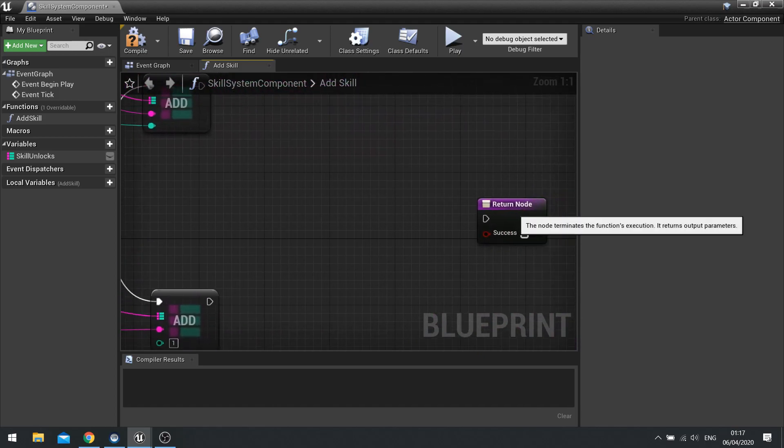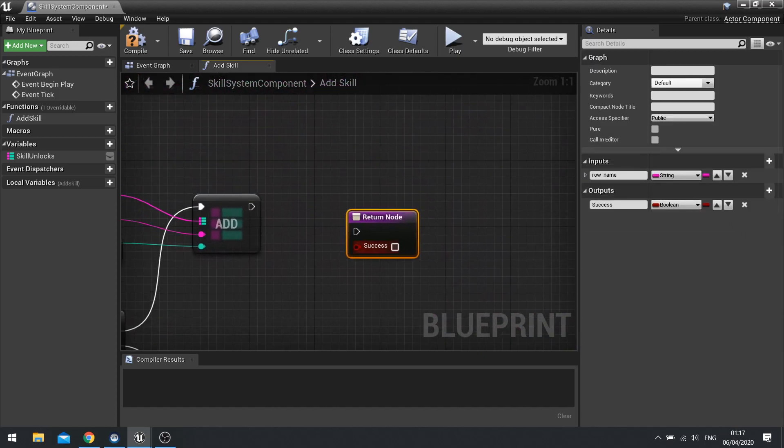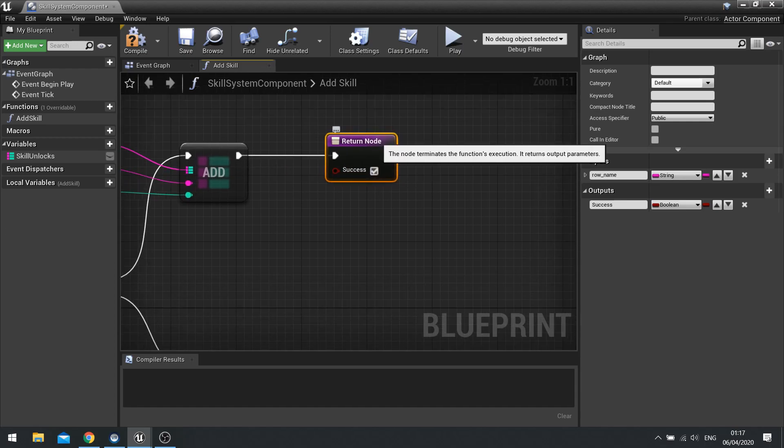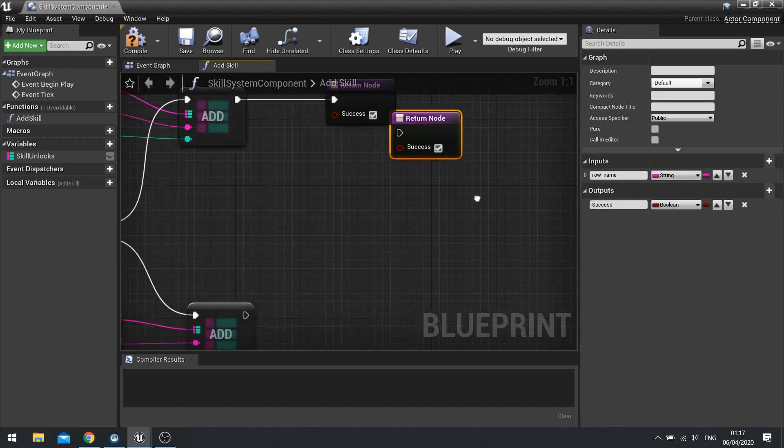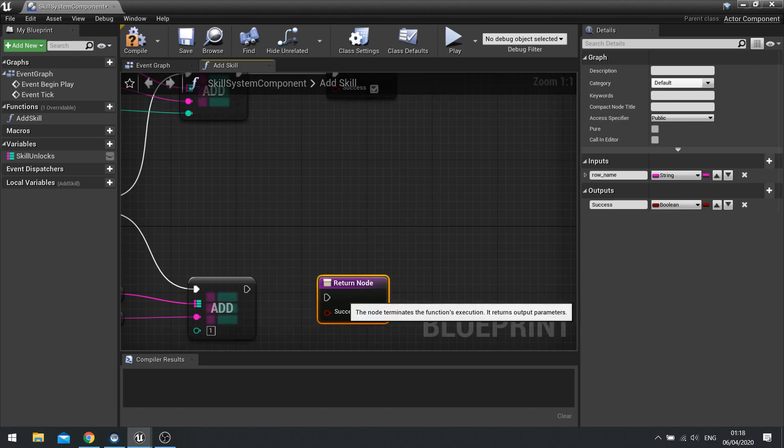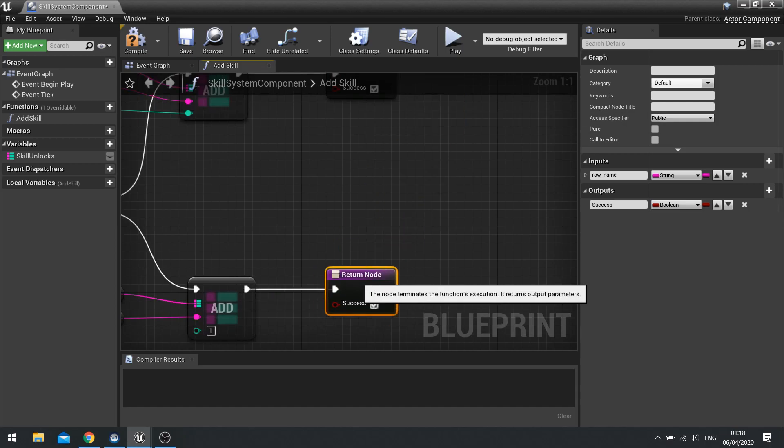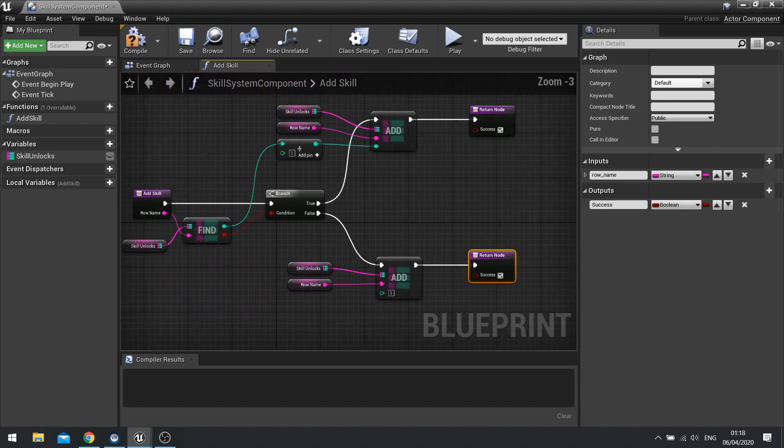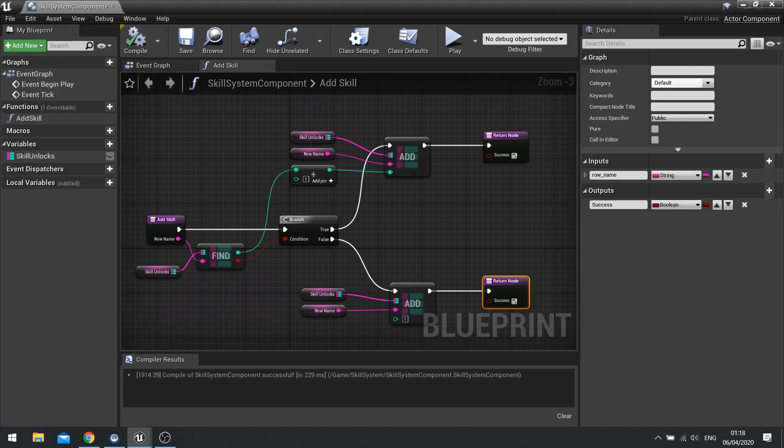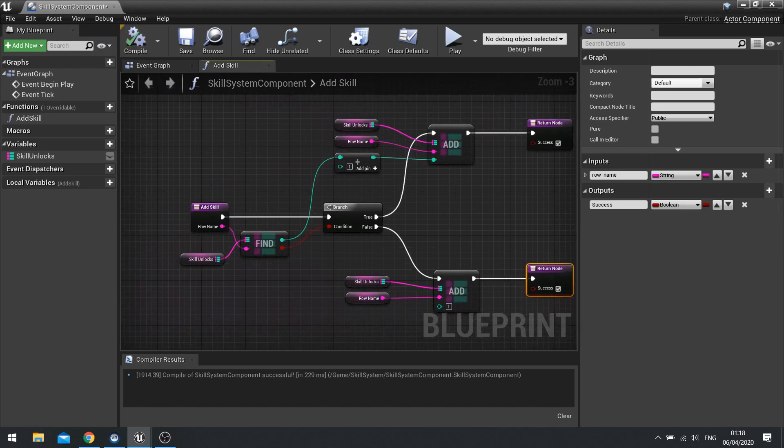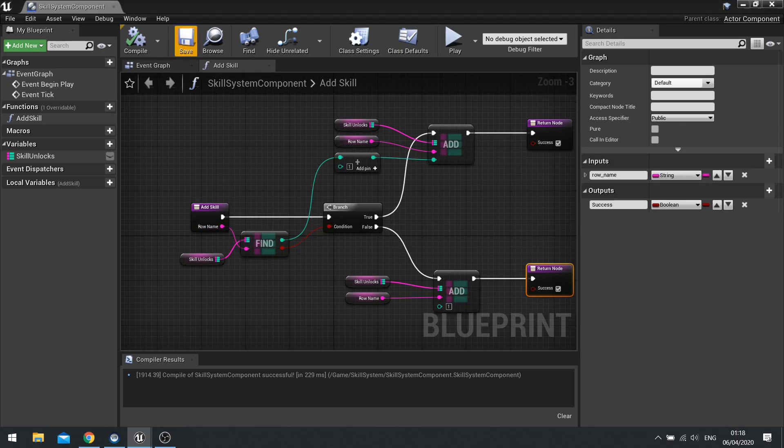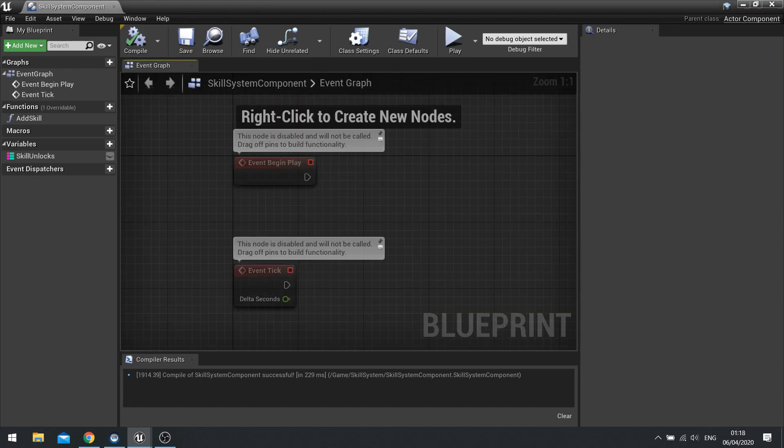And the row name will go into the string. Like so. And at the end, we're going to do the return node success, yes, both of them to be true. And then compile. And then you add skill. So this is both handling of adding a brand new skill and also adding a non-existing skill.